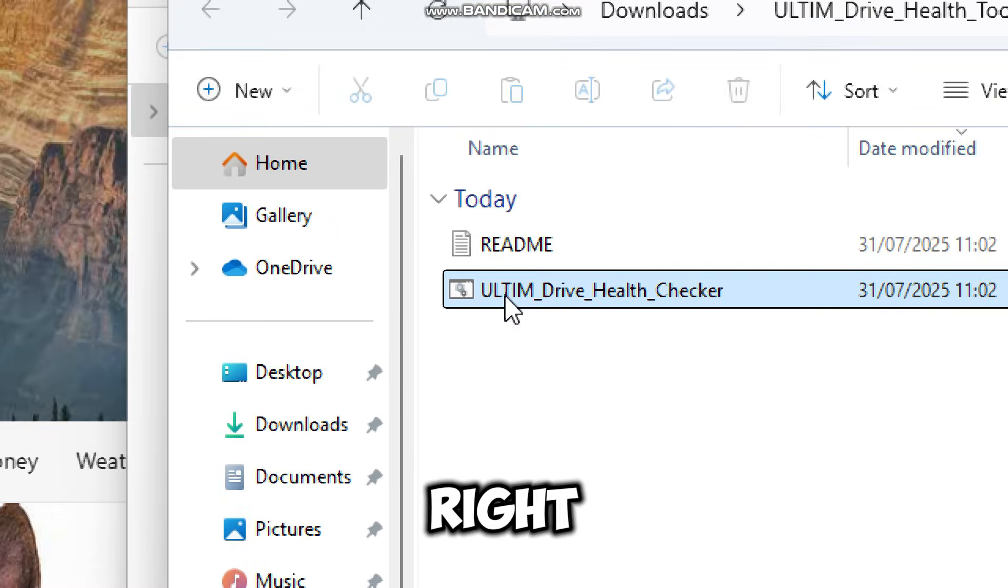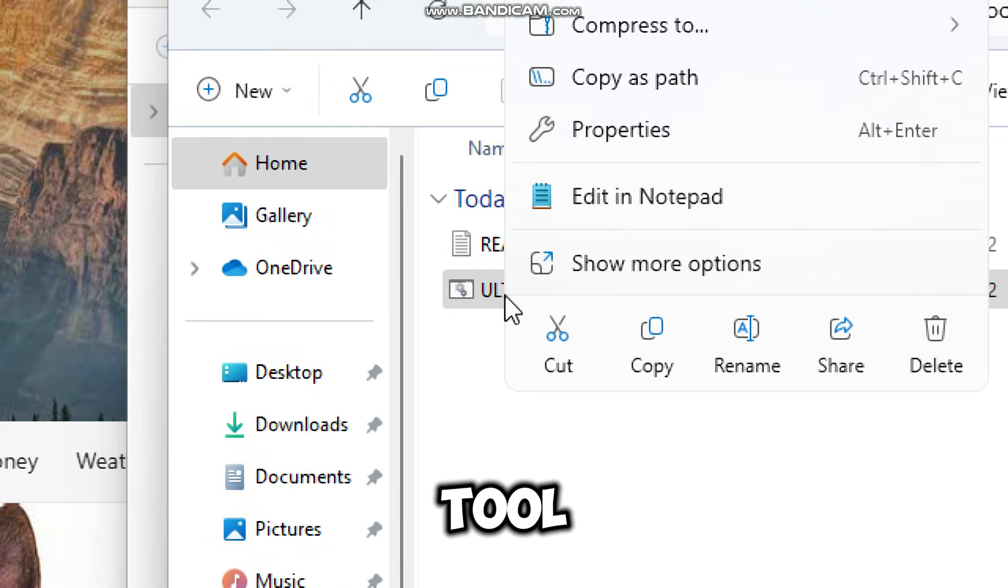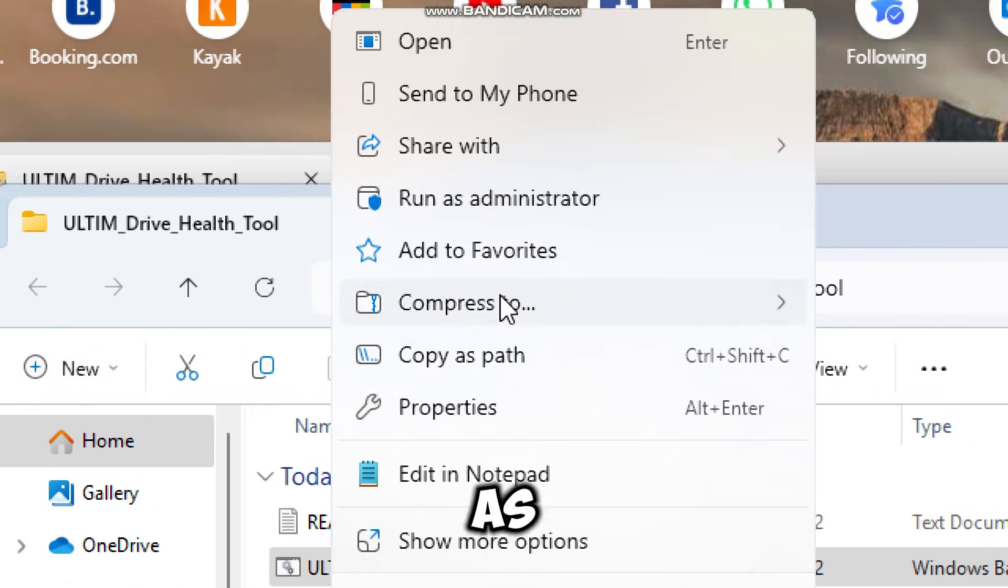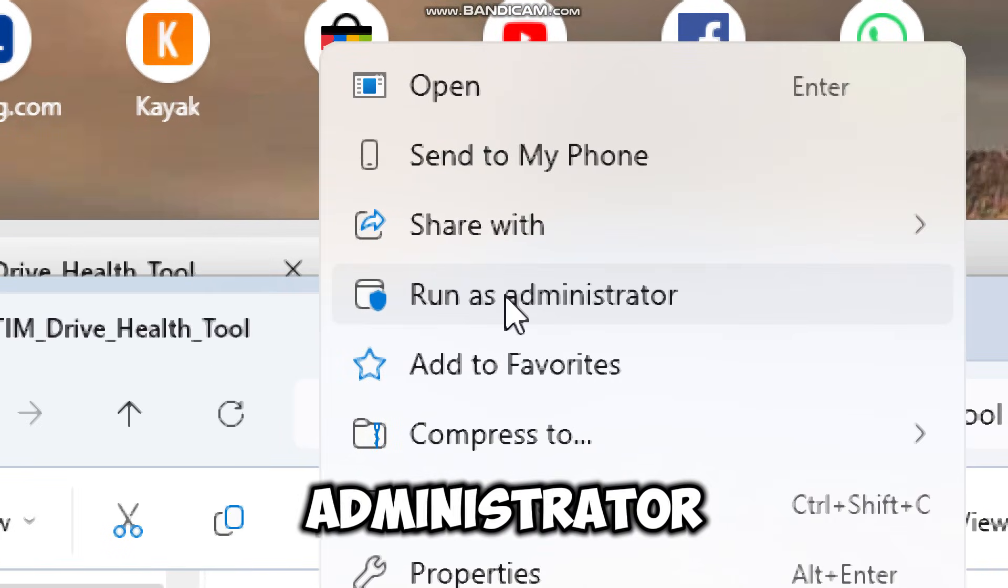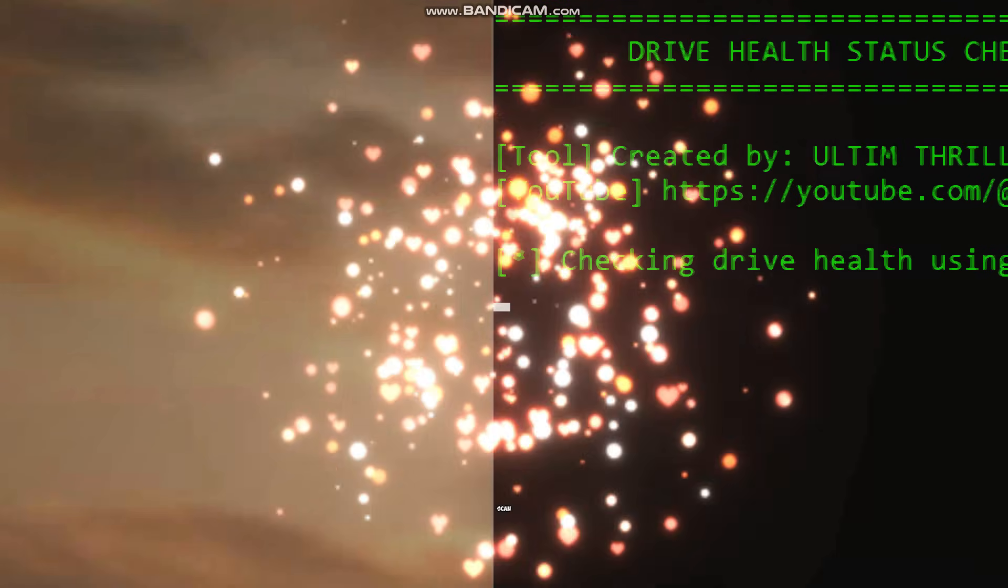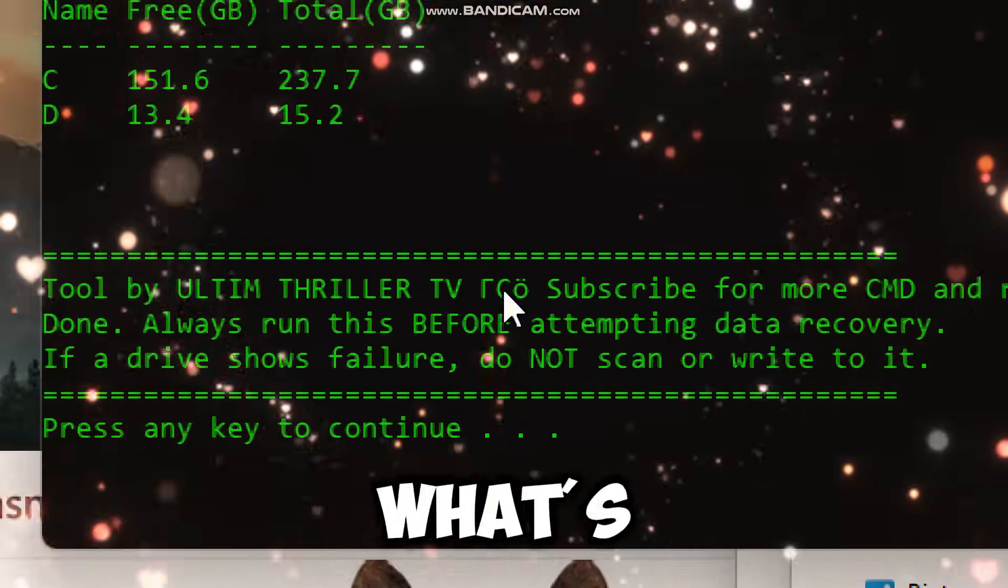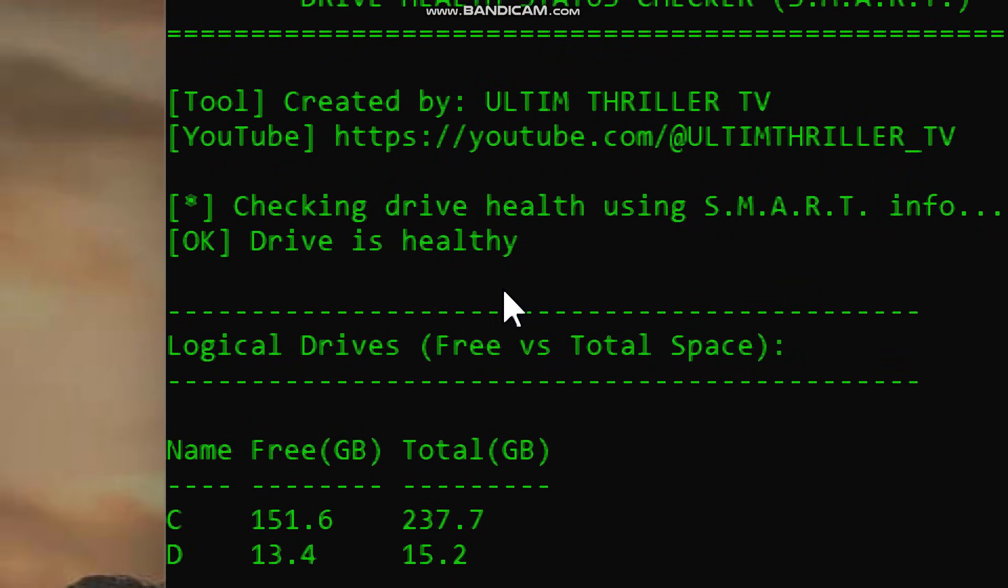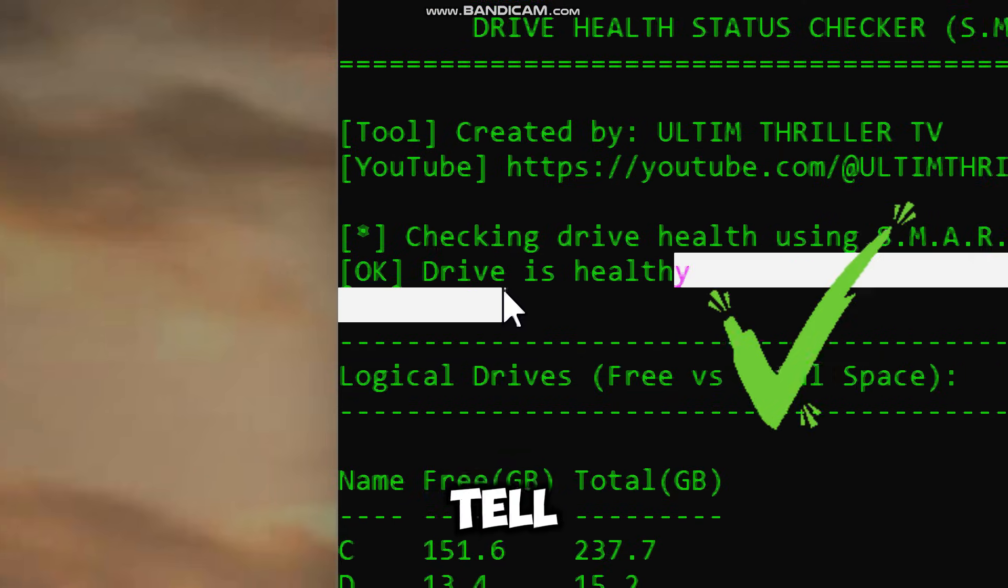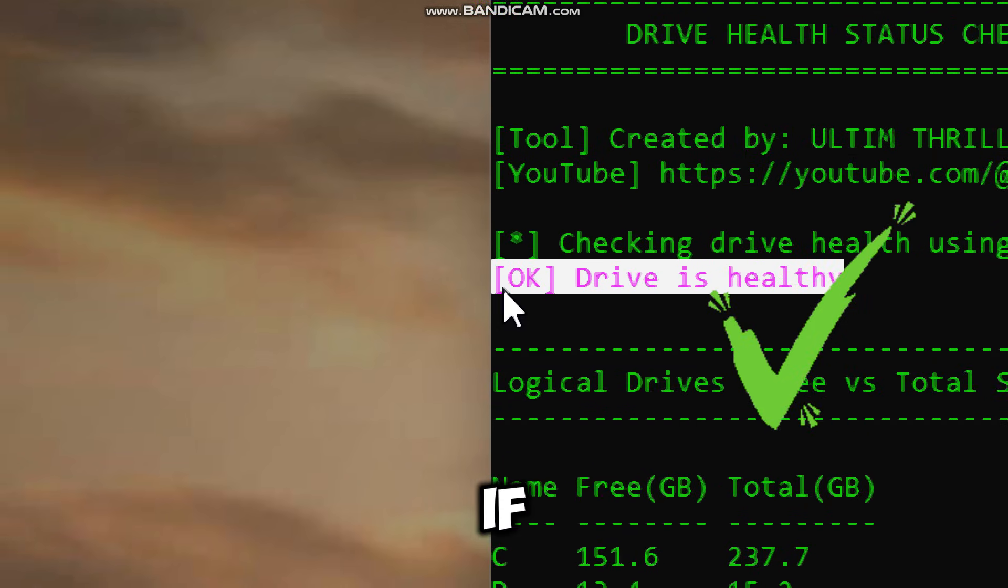When done, right click on the tool and run it as an administrator. It will scan your connected drives and show what's healthy and what's not, which will tell you if it's safe to continue.